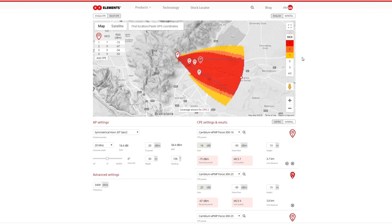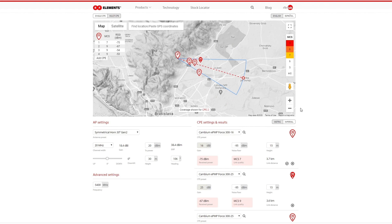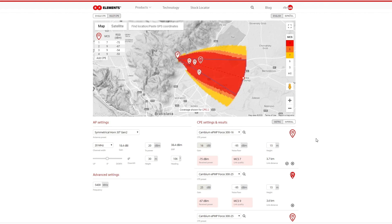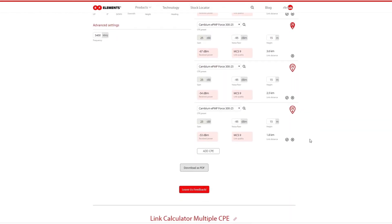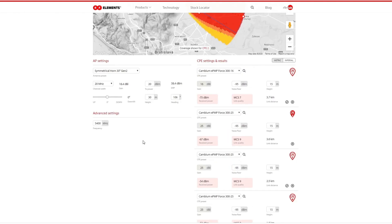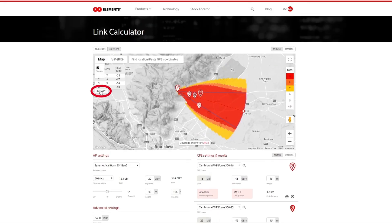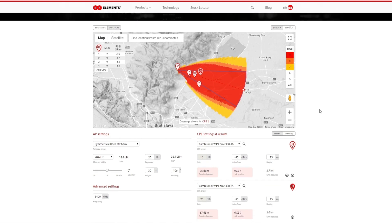When you change any parameter in the settings or the heading of the AP antenna, the coverage will be recalculated, which takes a few seconds and is indicated by a pulsating blue area corresponding to the antenna beam width at minus 6 decibels. You can add more CPEs through the button under the CPE settings or the one directly on the map. When working with more CPEs, it is important to be aware that the displayed coverage is always specific to the selected CPE, as noted at the bottom of the map.